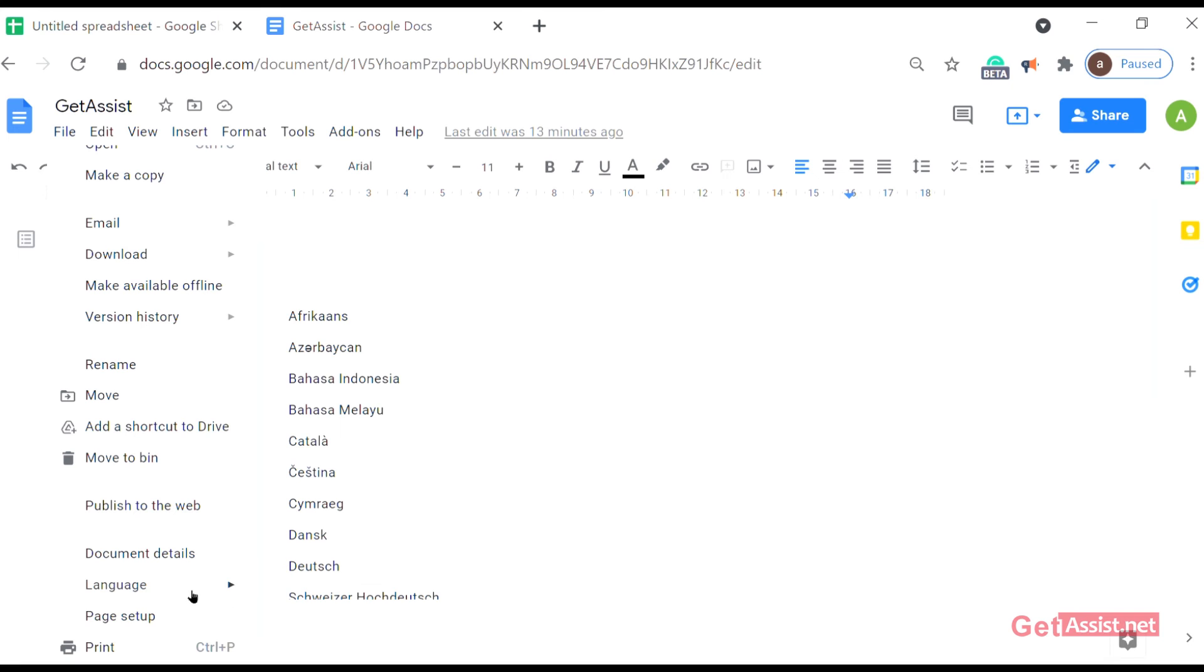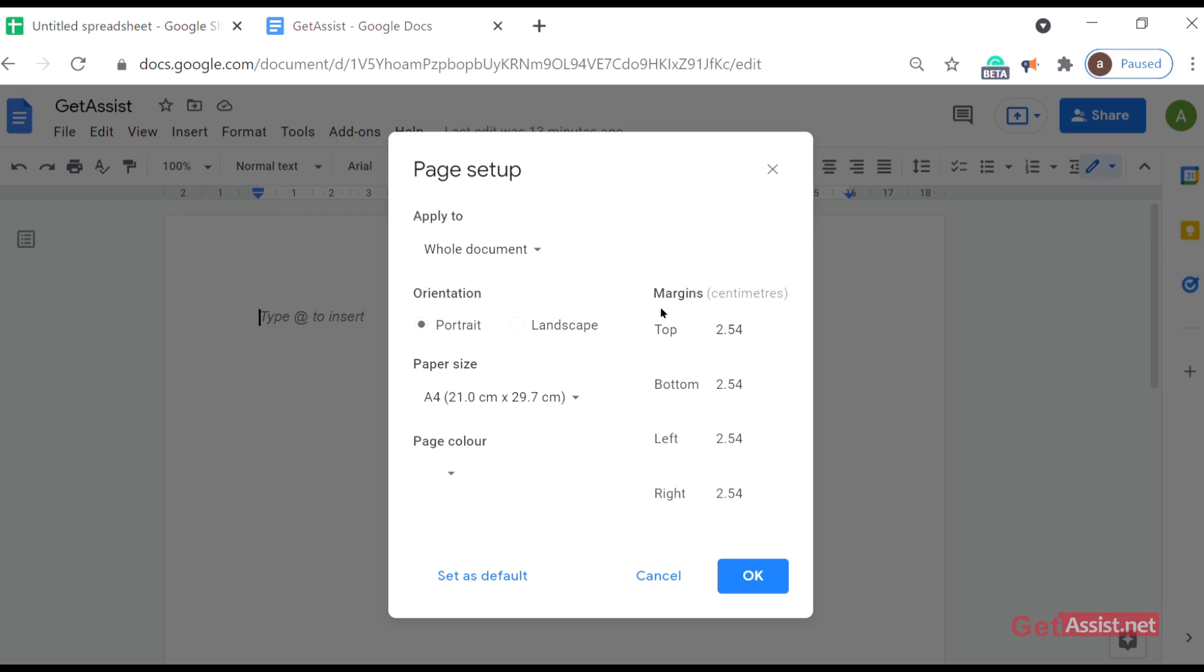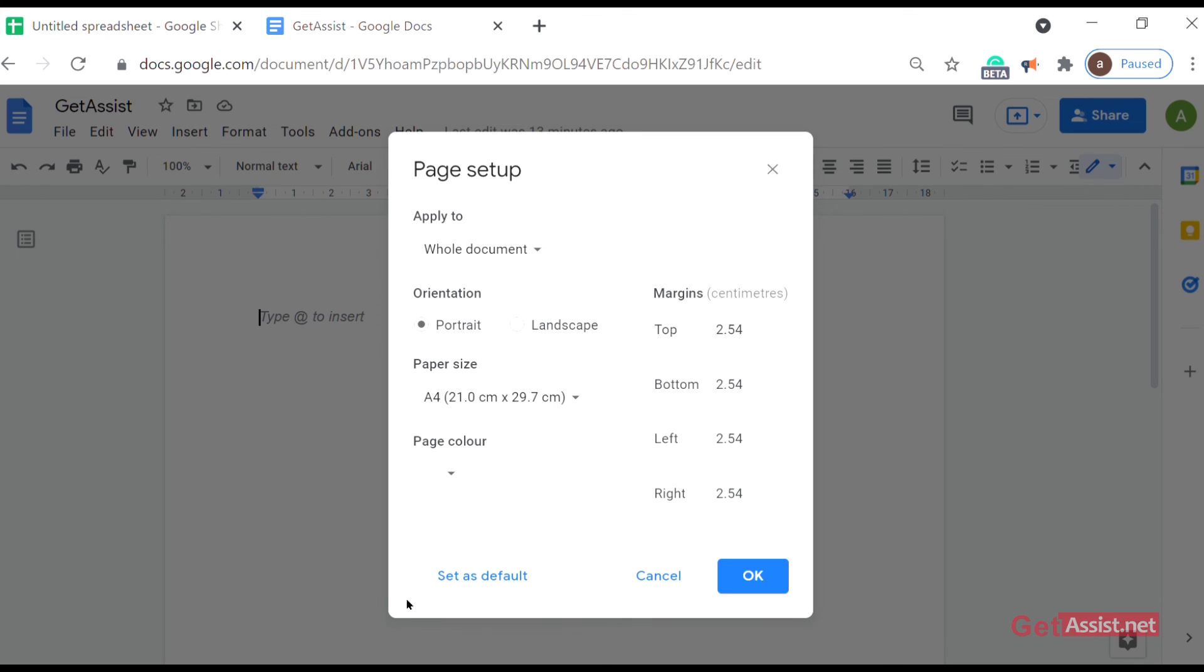Page setup - this gives you an option to set up your page, the margins, the orientations, page color, size, anything. And then whenever you're done with the modifications, you can just click OK. And if you want the same modifications for every doc file, then you just have to click on set as default.